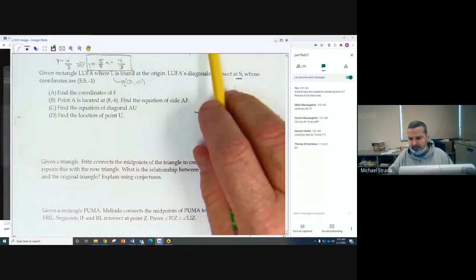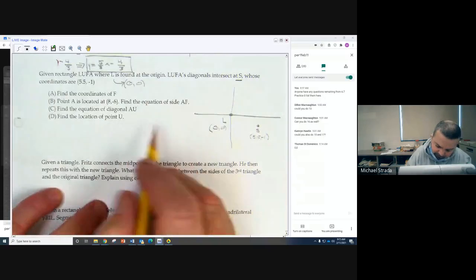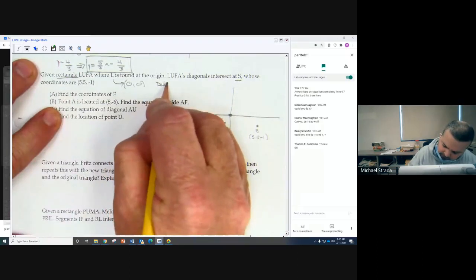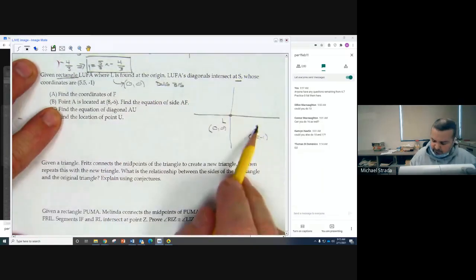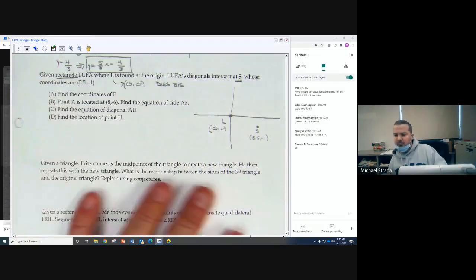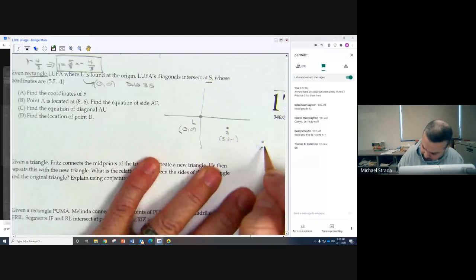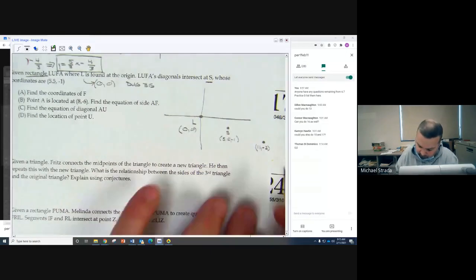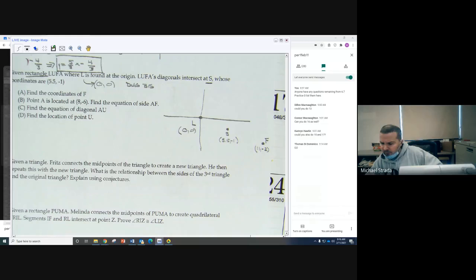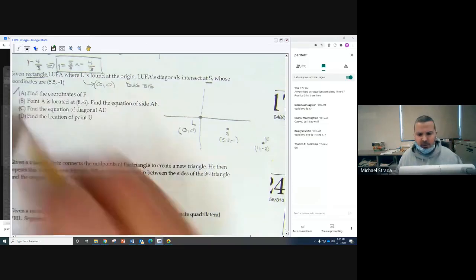A rectangle is also a parallelogram, so its diagonals bisect each other — which means S is a midpoint. So now we work the other way to find the other endpoint. Going back to coordinate midpoint, that gives us 11, negative 2, and that's going to be point F.